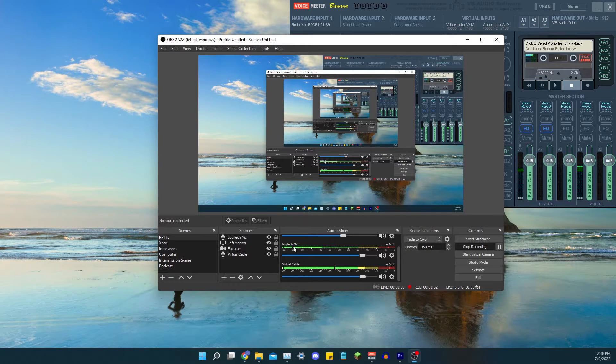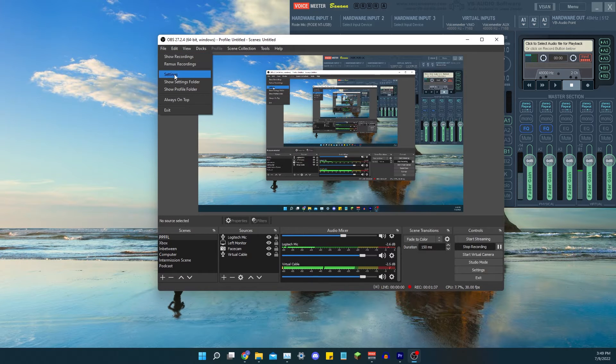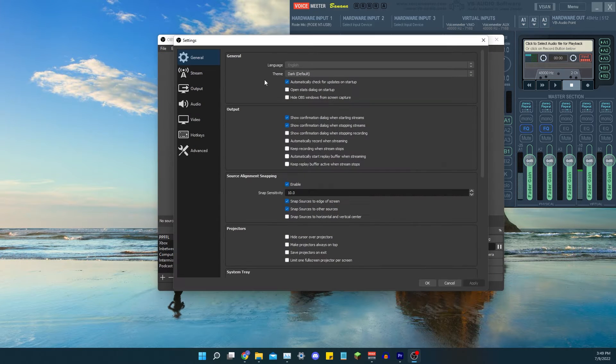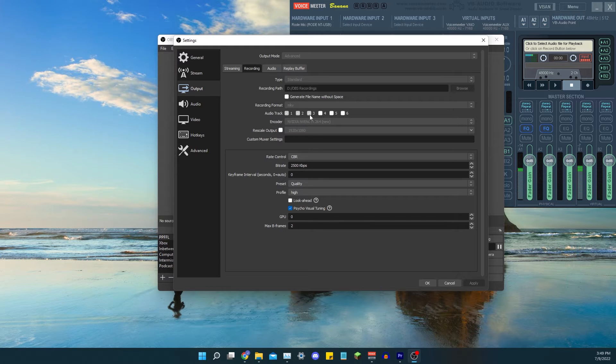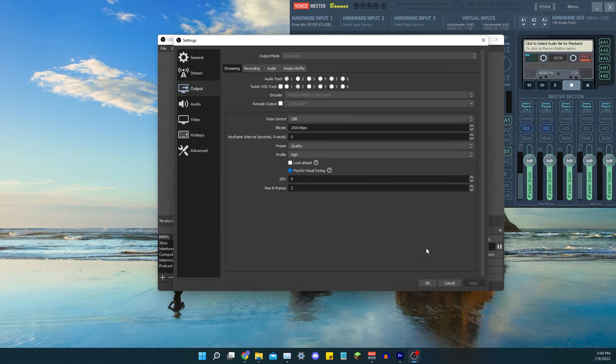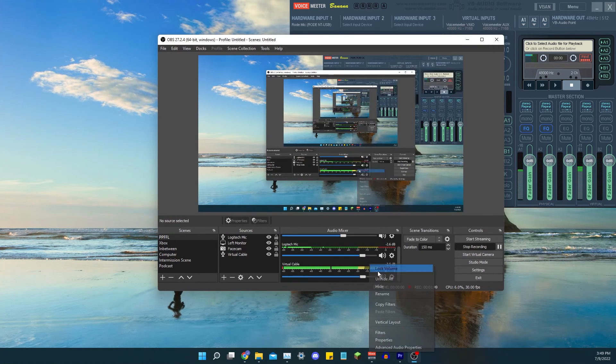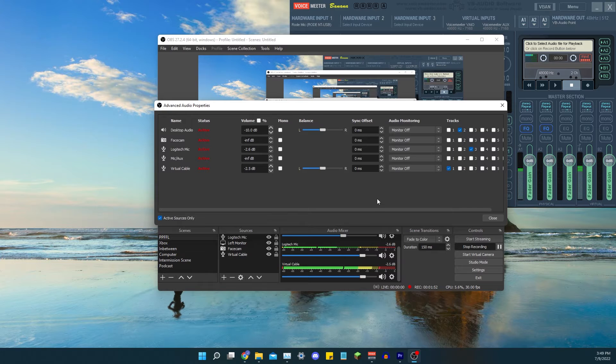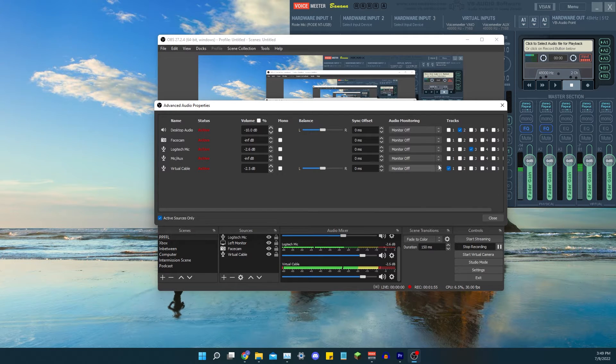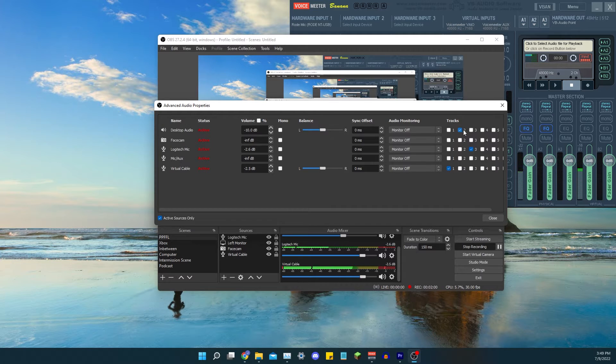Up in File, you're going to go to Settings and Outputs. For recording, audio tracks one, two, and three are all clicked. It's also in MKV format. So right now OBS is exporting audio tracks one, two, and three only. The Road mic is set to first track, desktop two, and Logitech three.